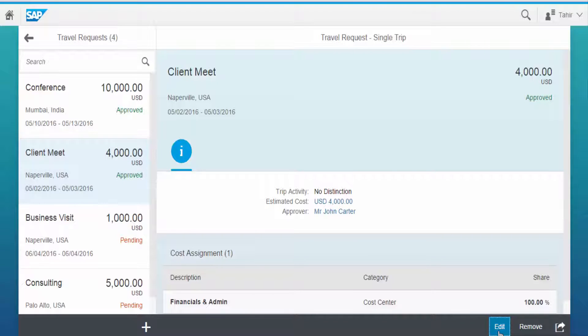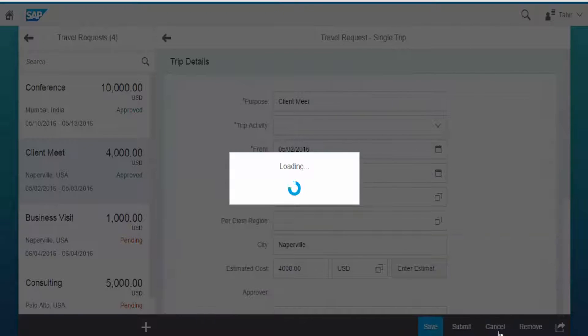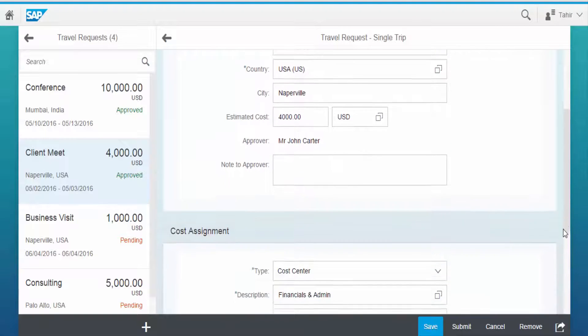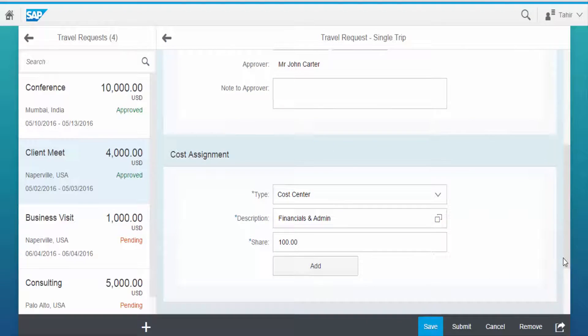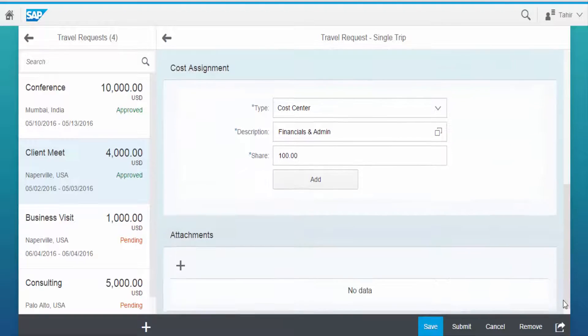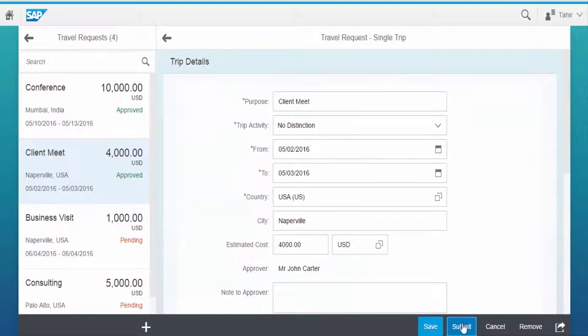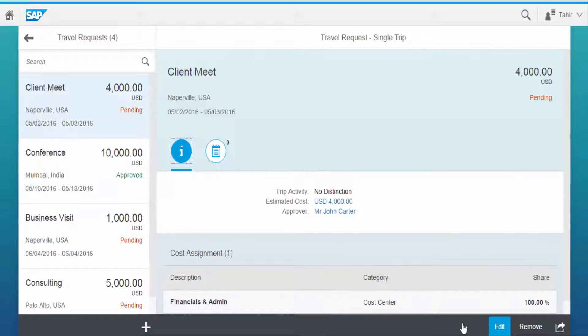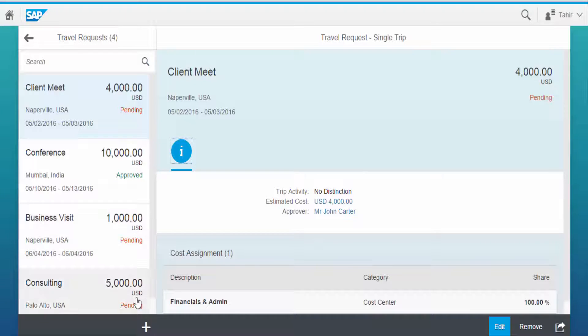From Fiori, a created trip can be edited too. The edit screen allows you to edit all the items of the screen. Once edited, the request is resubmitted for approval. You notice that the status is changed for the edited trip.